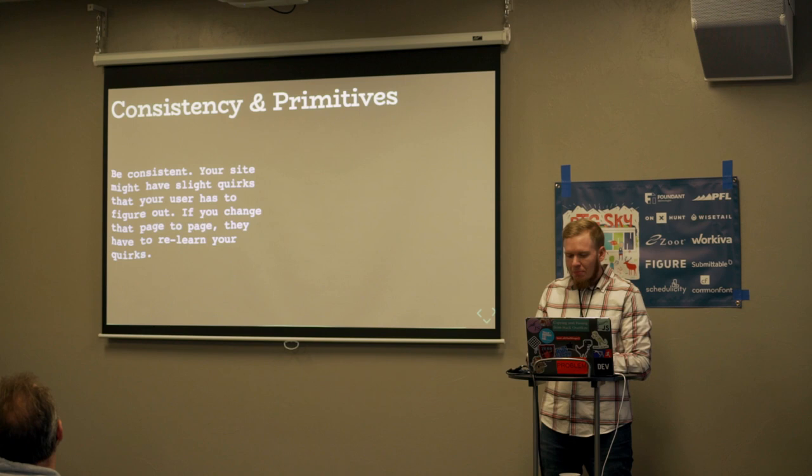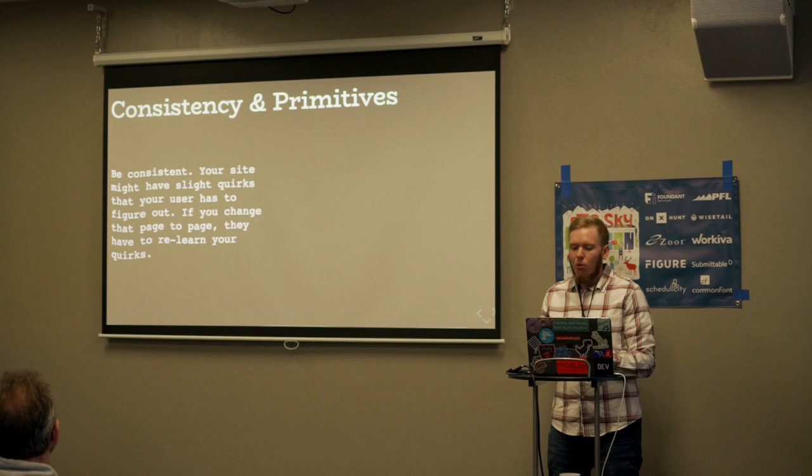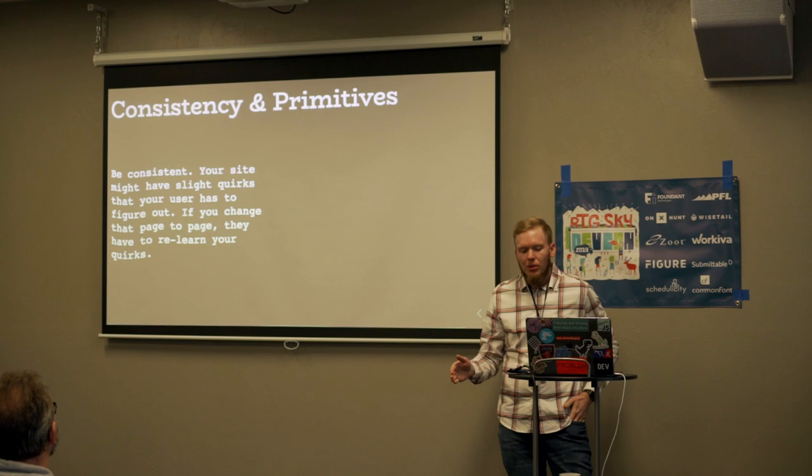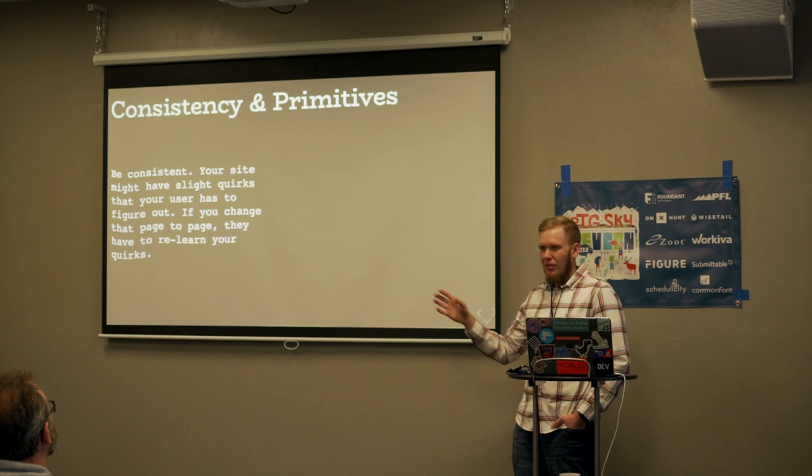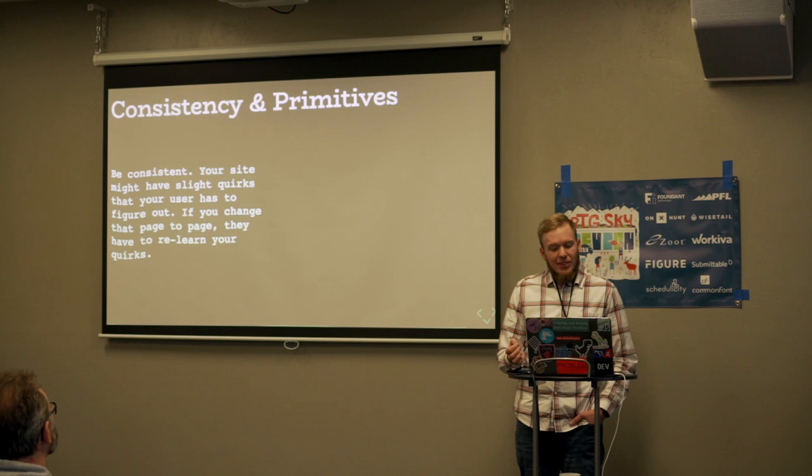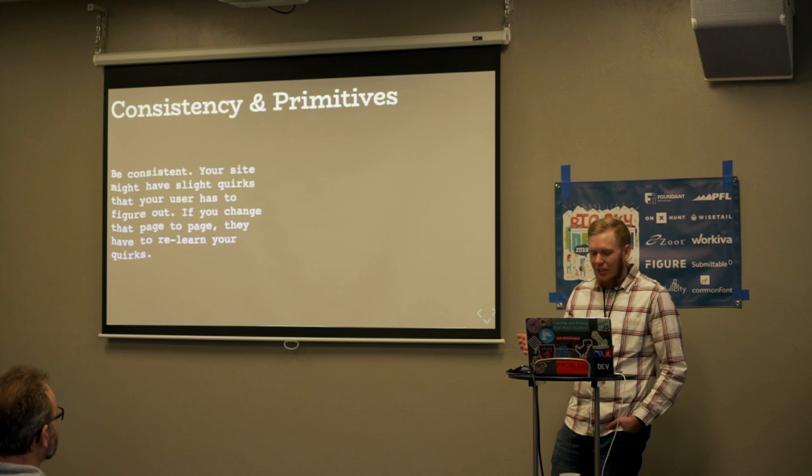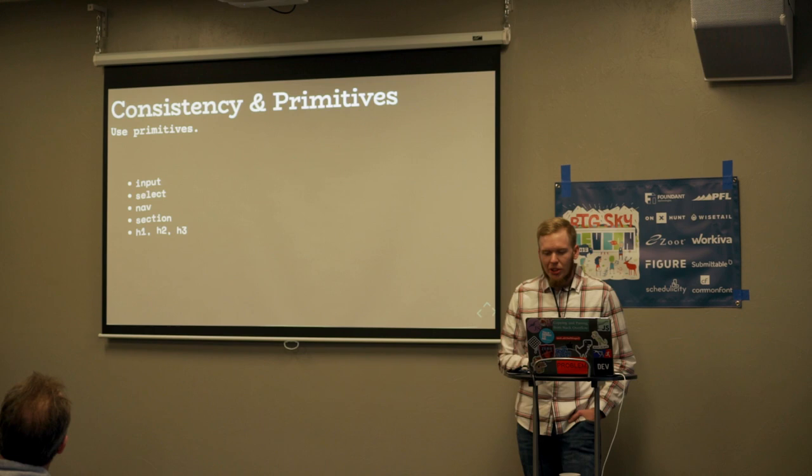Consistency and primitives. Be consistent. Your site might have slight quirks that your user has to figure out. If you change that per page, they have to re-learn your quirks. If your form has labels on the bottom, don't make a new form that styles them to have it on the right, or above, or on the left. Humans are awesome and they figure things out, but figuring the same thing out over and over again is just frustrating.